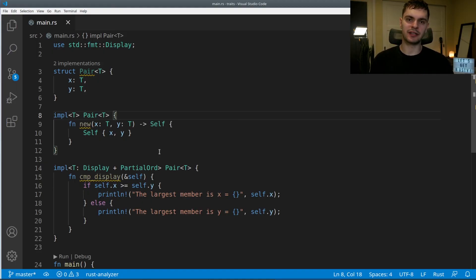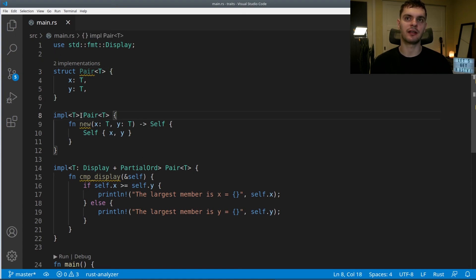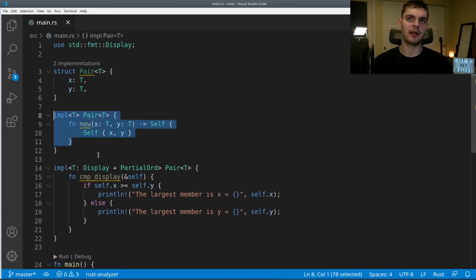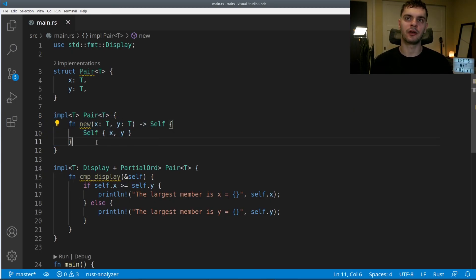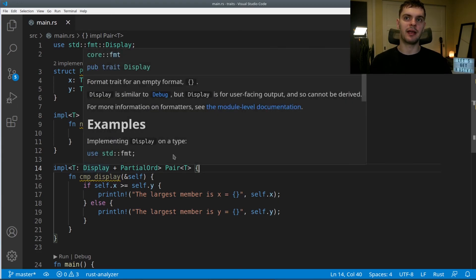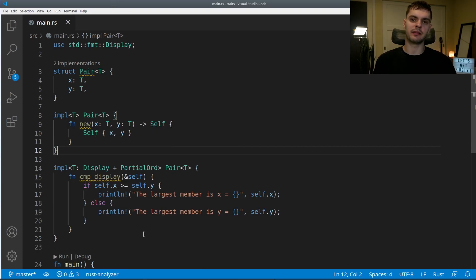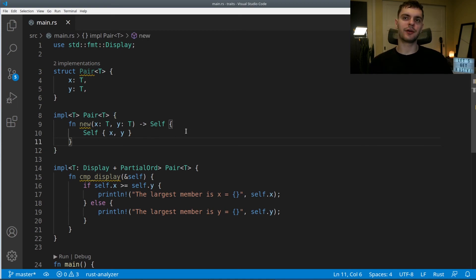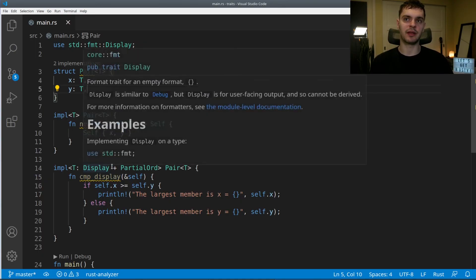Next, let's talk about using trait bounds to conditionally implement methods. Here we have a struct called Pair with two fields x and y, both of generic type T. We have two implementation blocks. The first is on Pair<T> for any pair struct, containing the new function which creates a new pair. The second uses trait bounds to say T must implement Display and PartialOrd, then defines a compare_display method that compares x and y. Every pair struct has the new function, however compare_display is only available to pairs where the type of x and y implements Display and PartialOrd.